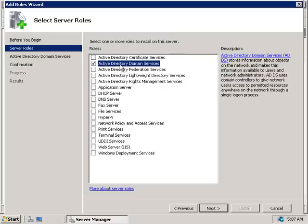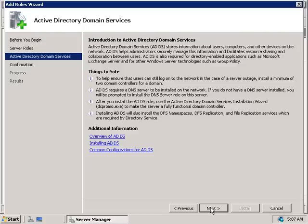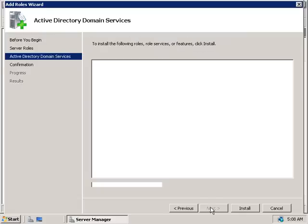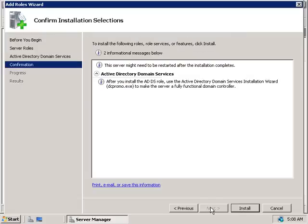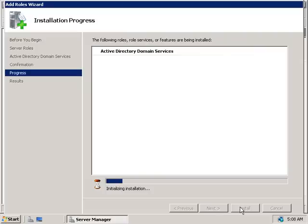We'll choose Active Directory Domain Services and click Next. We'll get a summary page about what Active Directory Domain Services is for, so we'll click Next again. We'll see a message saying we may need to restart after installation, and like before, we'll also need to run the DCPromo tool after this wizard completes in order to finalize the installation of Active Directory.